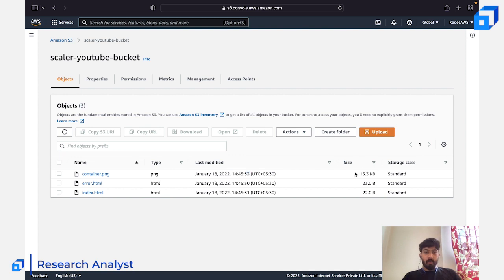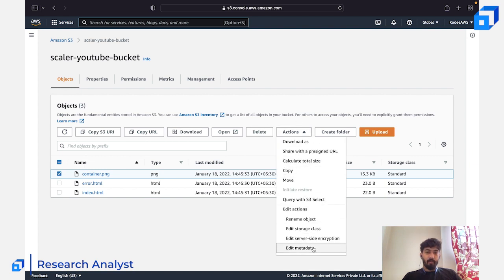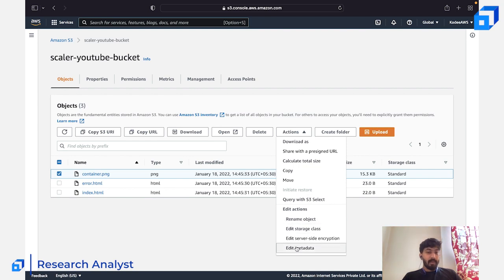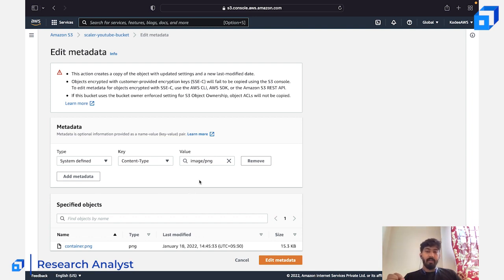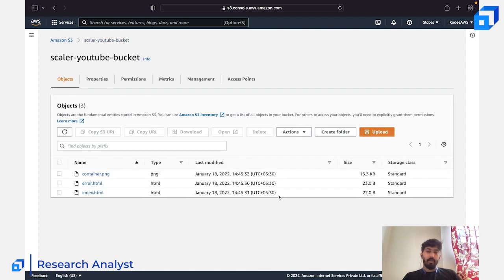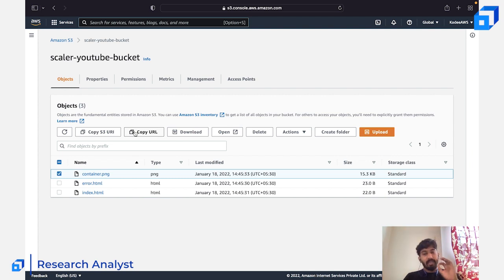You can select an object and perform various actions: delete it, copy it to another S3 bucket, rename it, or edit its metadata. Metadata gives you insider info about the object — for example, the content type is PNG. You can add or edit metadata as needed. If you have 20 objects in a bucket and want to share just one, it's bad practice to share access to the entire bucket — instead, share access to that specific object.